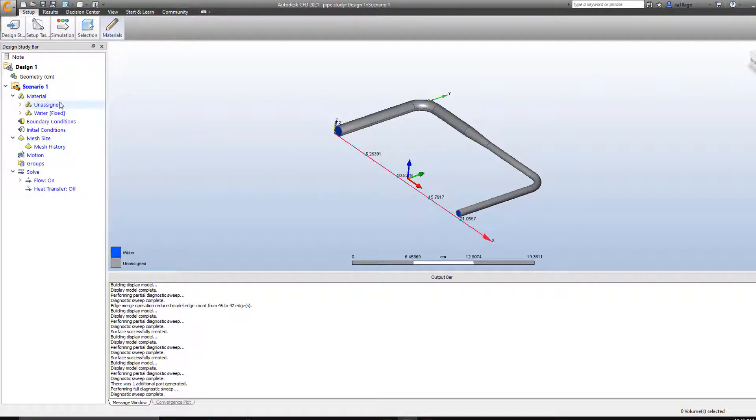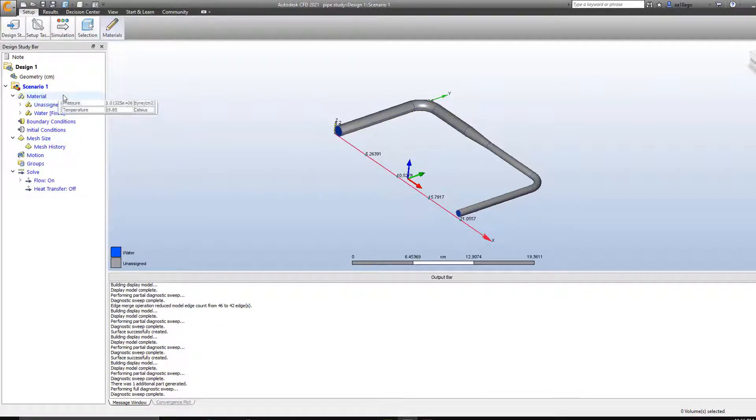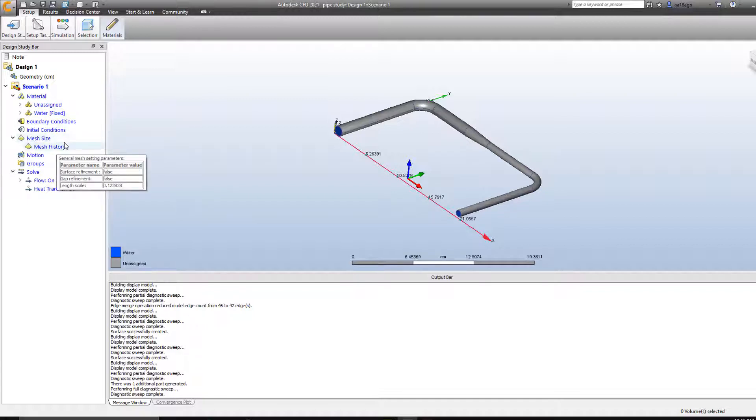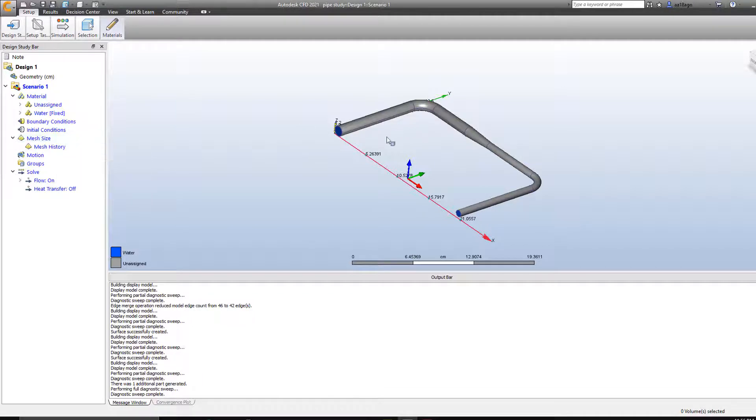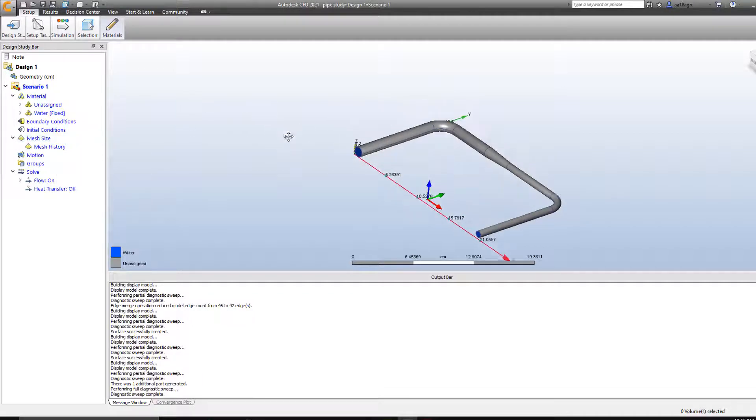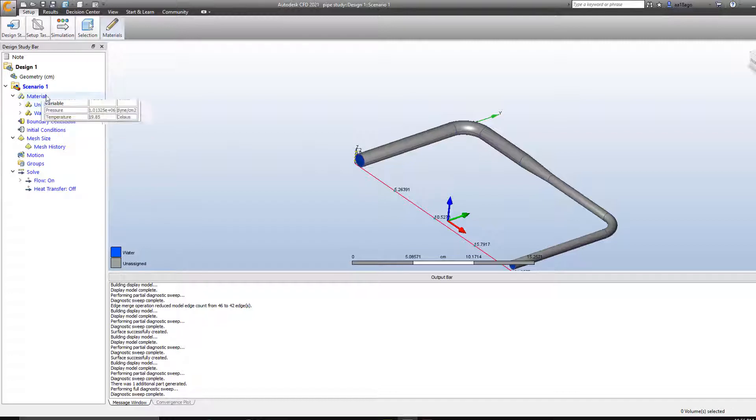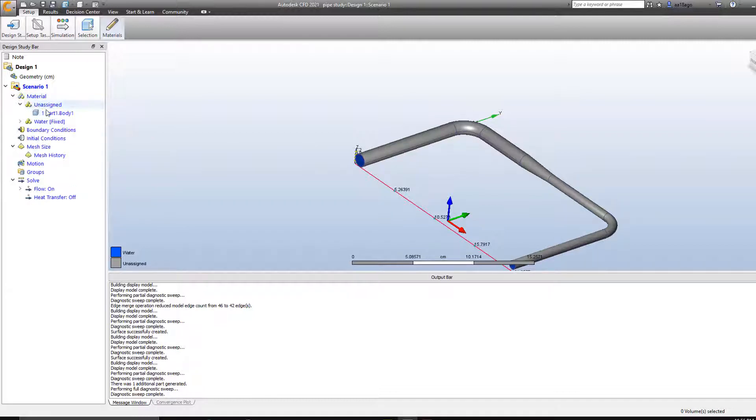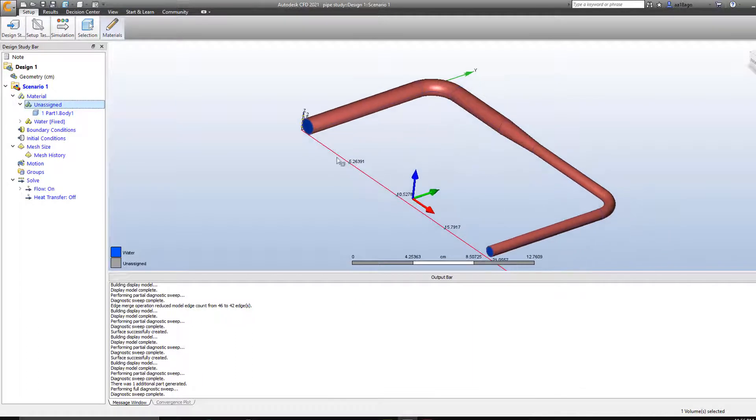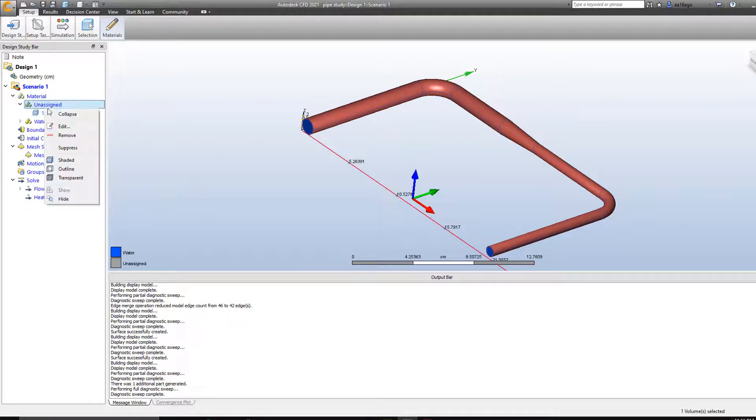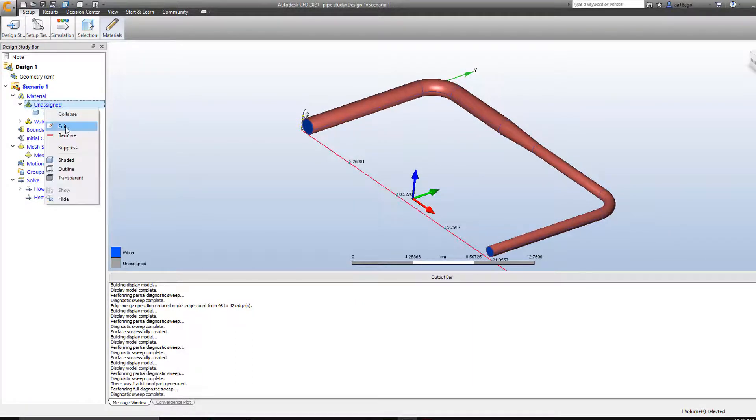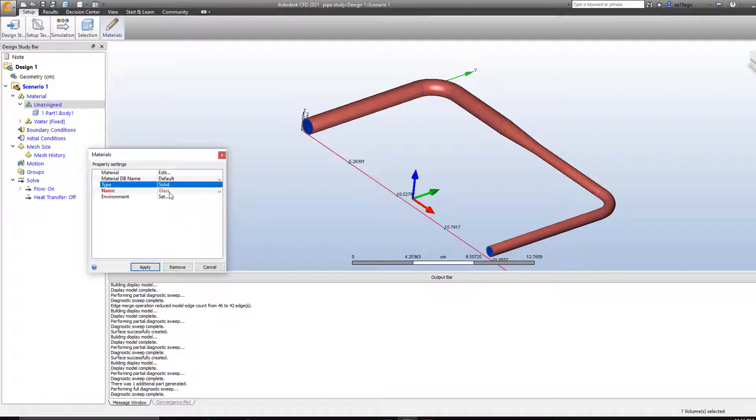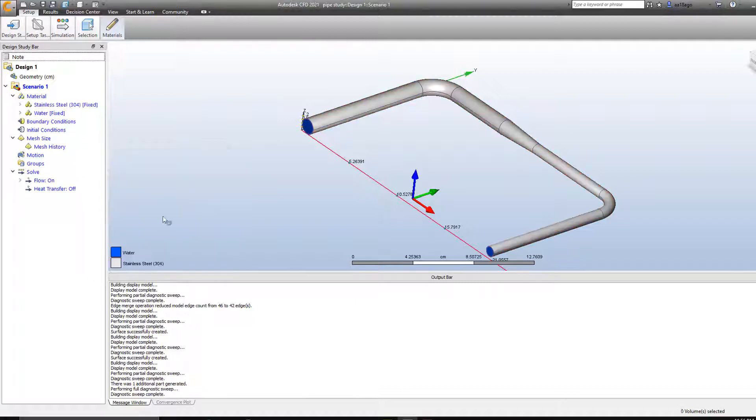And now as you can see on the left side I'm able to see the material and boundary condition and all the steps that we need to do before solving the simulation. So first of all I'm going to start off with selecting the materials. Now as you can see there's one unassigned here, and that's the pipe. I'm going to assign this material. I'm going to click on edit. And then go with solid. I can go with stainless steel. So apply.